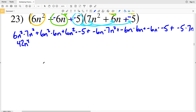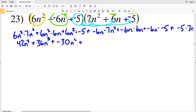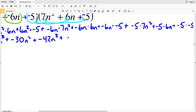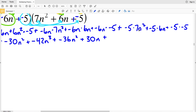Now let's simplify: 6n squared times 7n squared is 42n to the fourth, since n squared times n squared is n to the 2 plus 2 which is n to the fourth. Then 6n squared times 6n is 36n cubed. Next, 6n squared times negative 5 is negative 30n squared. Then negative 6n times 7n squared is negative 42n cubed. Negative 6n times 6n is negative 36n squared. Negative 6n times negative 5 is positive 30n.